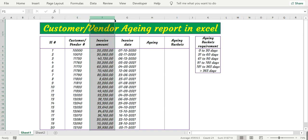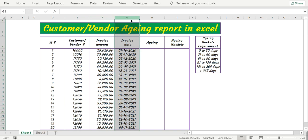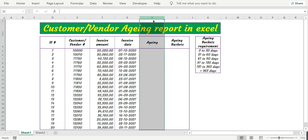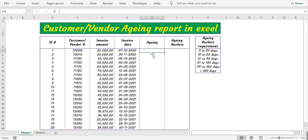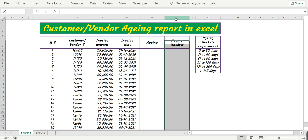Column F has the invoice amount, column G has the invoice date details. In column H let's calculate the aging by comparing the invoice date with the current date in column I. Based on the aging we will prepare the aging buckets, and here is the requirement.